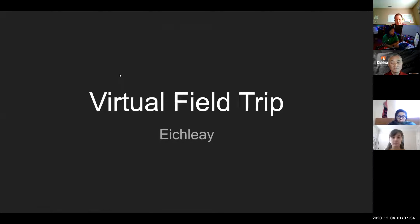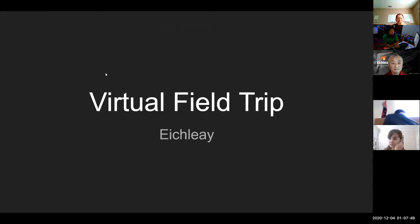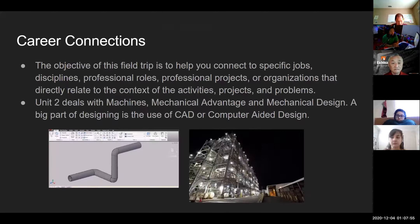We have a virtual field trip to Ikely and everything is recorded. So if I could just make sure that everyone will be muted at this time. And if you have any questions during the course of our presentation today, please ask your questions in the chat box.